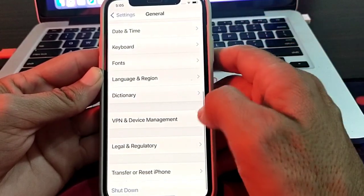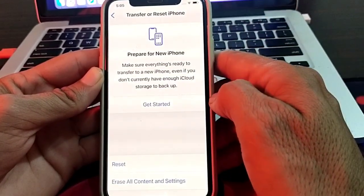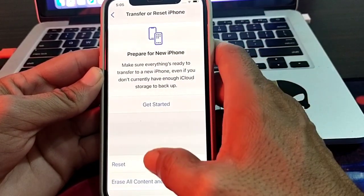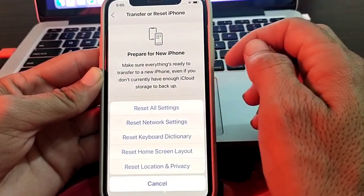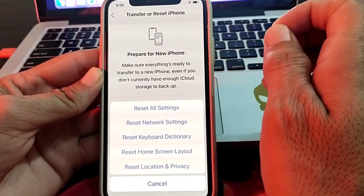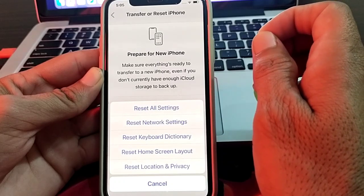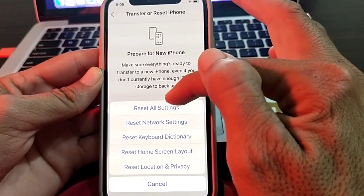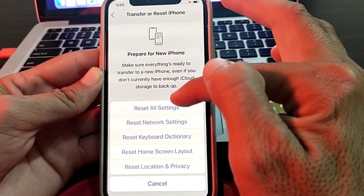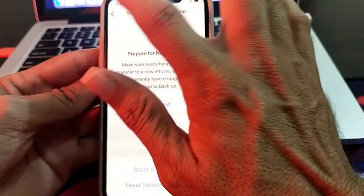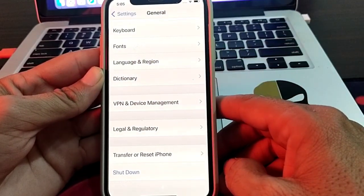If you're still having this problem, tap on Transfer or Reset iPhone, then tap on Reset, and select Reset Network Settings. Check whether the problem is fixed. If it persists, go back to Transfer or Reset iPhone, tap Reset, and this time select Reset All Settings.